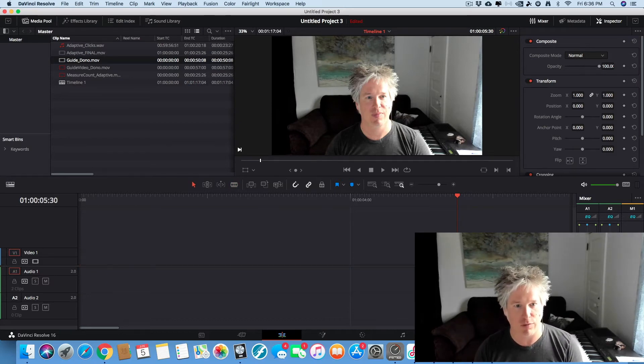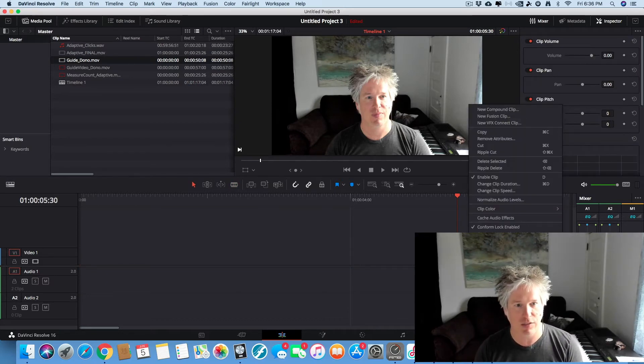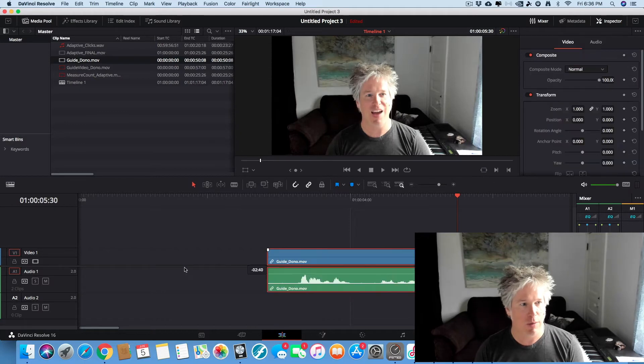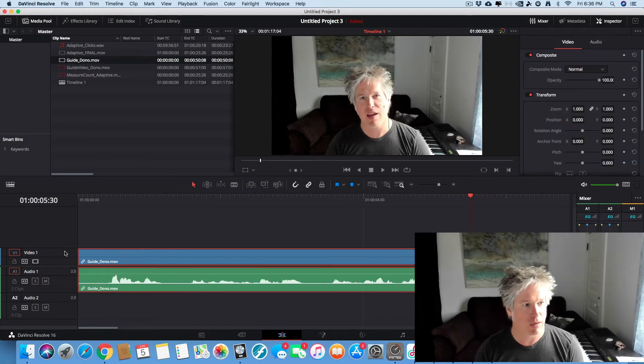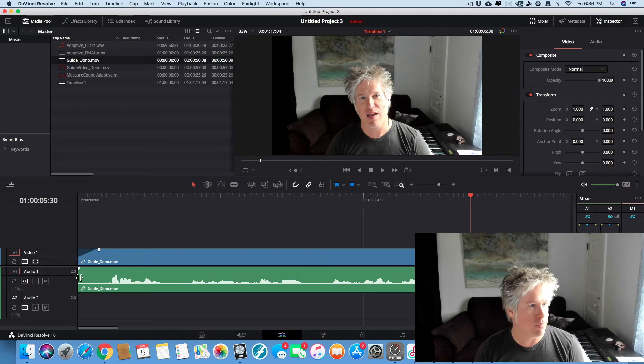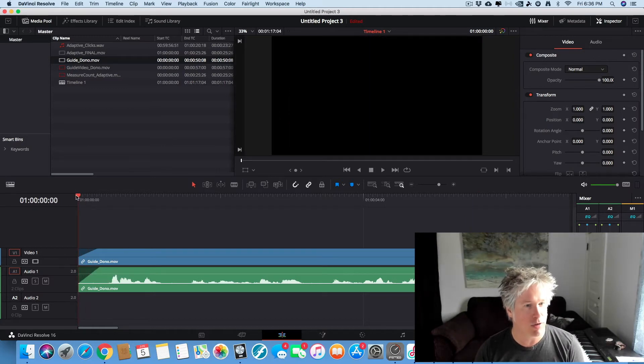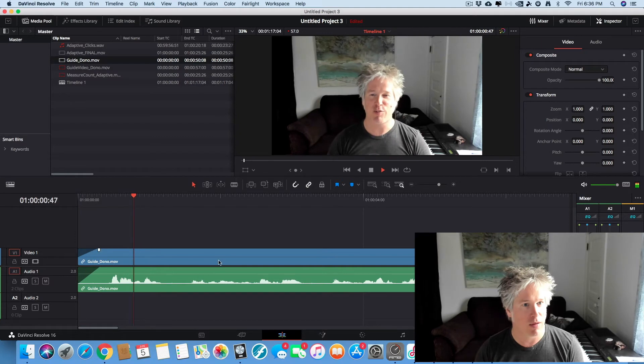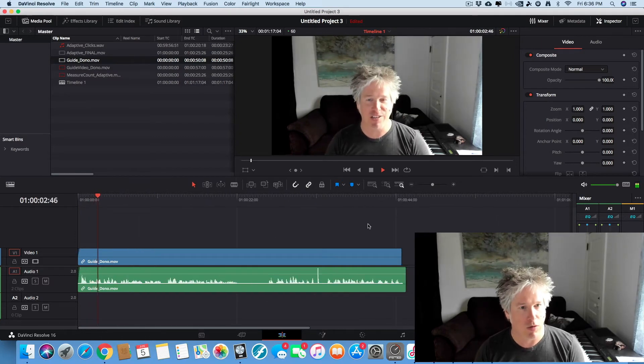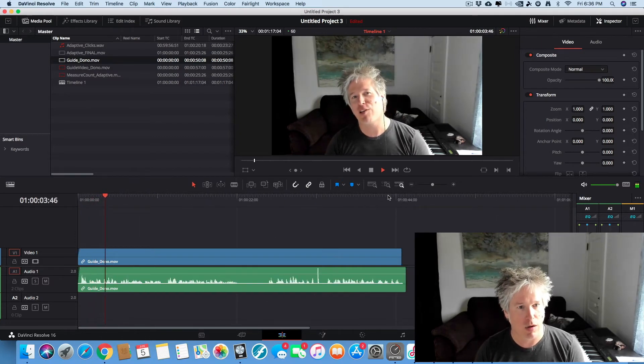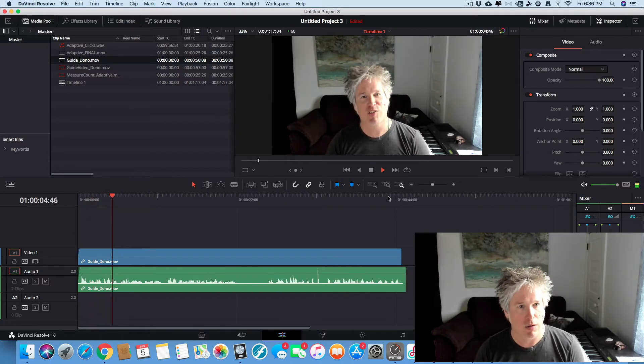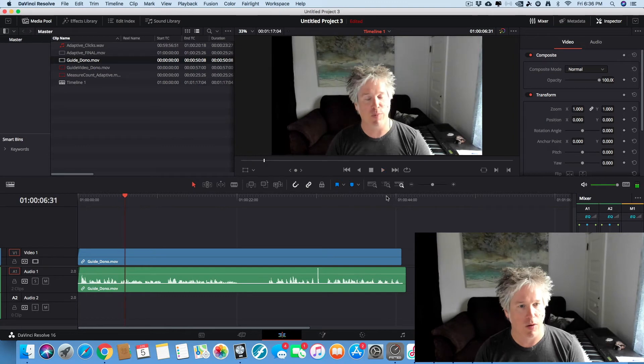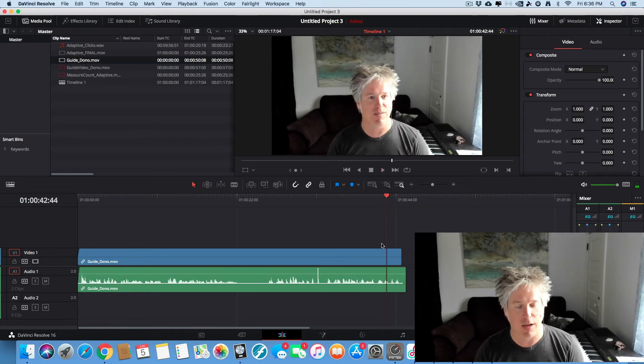Actually we can relink these now and we drag it back. Let's do a classy fade in. We grab that little white nubbin right there and drag it over. Okay, fantastic.